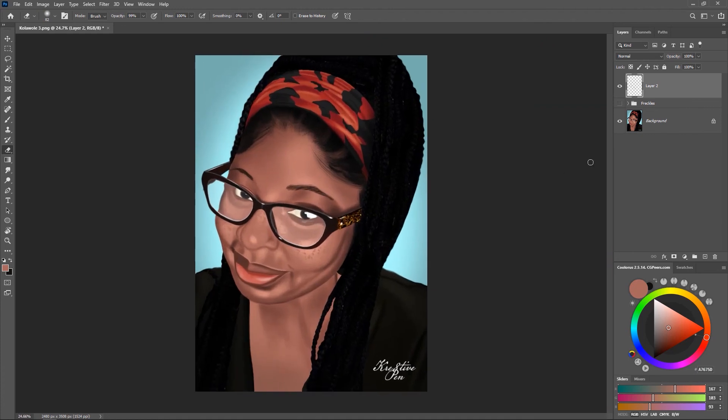Once you are done applying this, all you have to do is reduce the opacity so it blends with the skin. It has added a whole lot of dimension to the artwork, making it look more realistic than before.